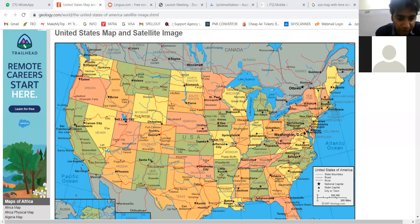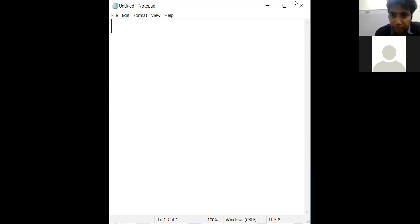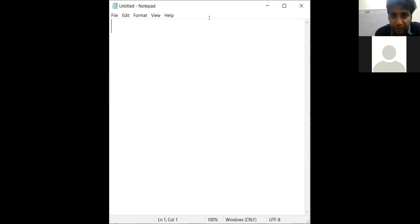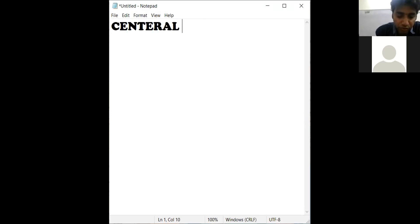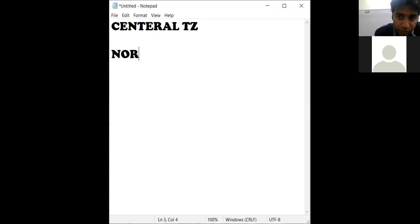The entire session is under recording, so no need to write down. Now I will explain the Central Time Zone mapping. In the Central Time Zone, we have North Dakota. North Dakota is a state.